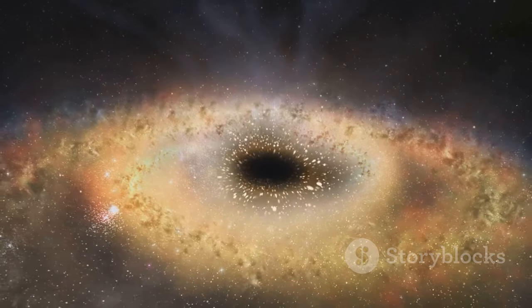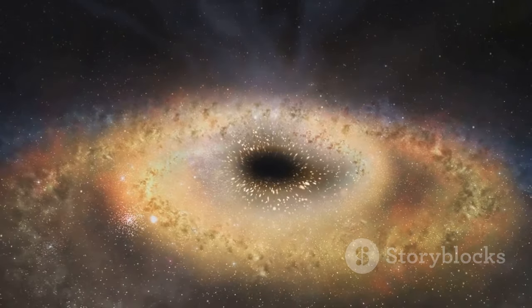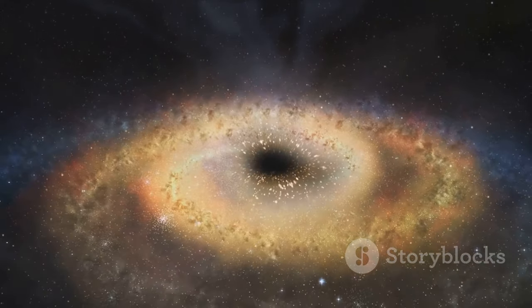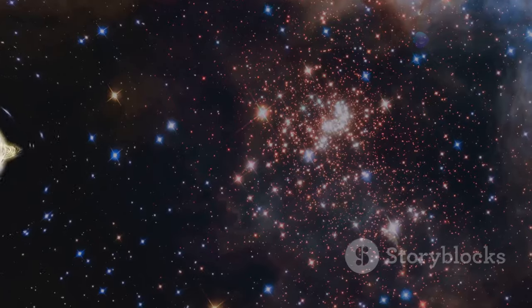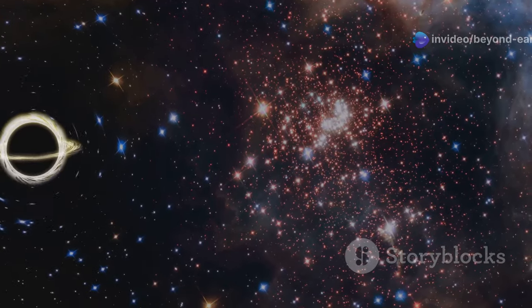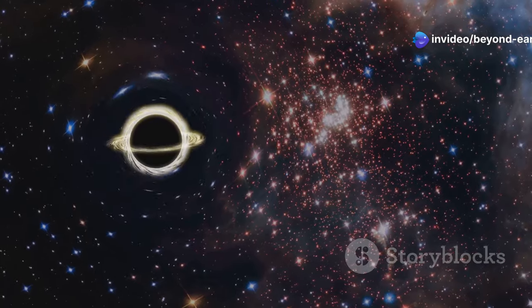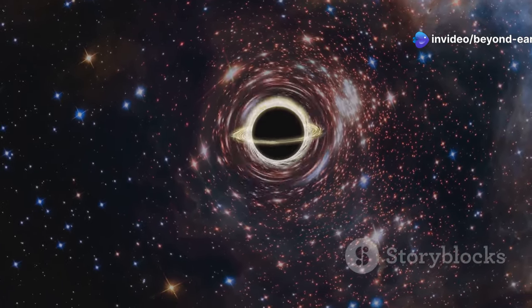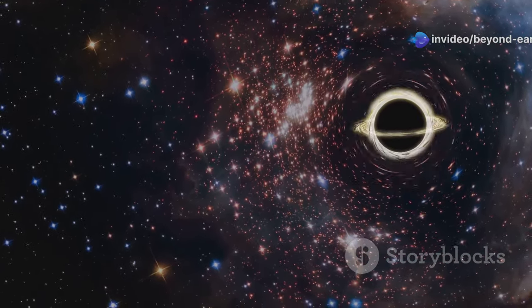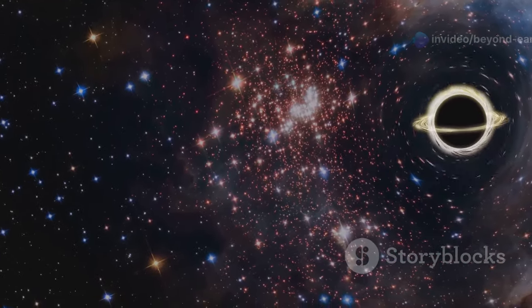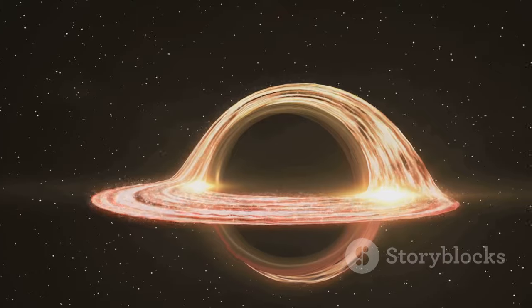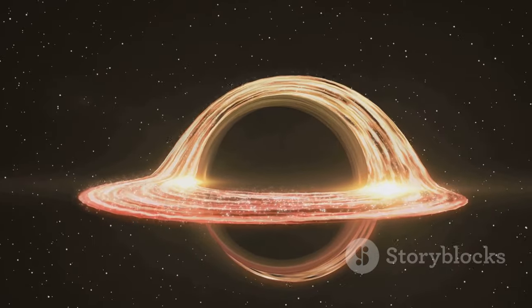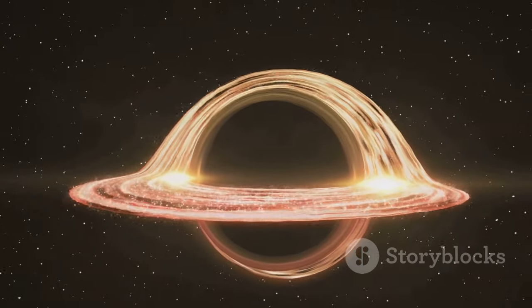Starting off at number 5 we have IC 1101's central black hole. Located about a billion light years away in the constellation Virgo, this ultra-massive black hole is estimated to be around 40 billion times the mass of our sun. Just imagine the sheer gravitational pull this monster has.